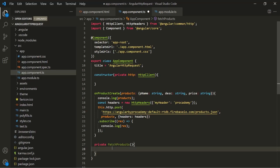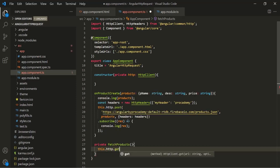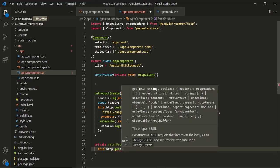For that, we have this HTTP client instance. So let's access that — this.http — and on this we have a method called get. This get method is used to send a GET request to the server. This get method has one mandatory argument, which is the URL.